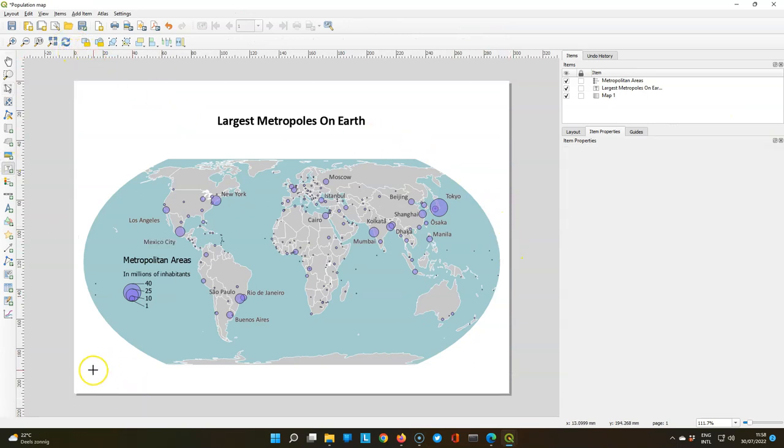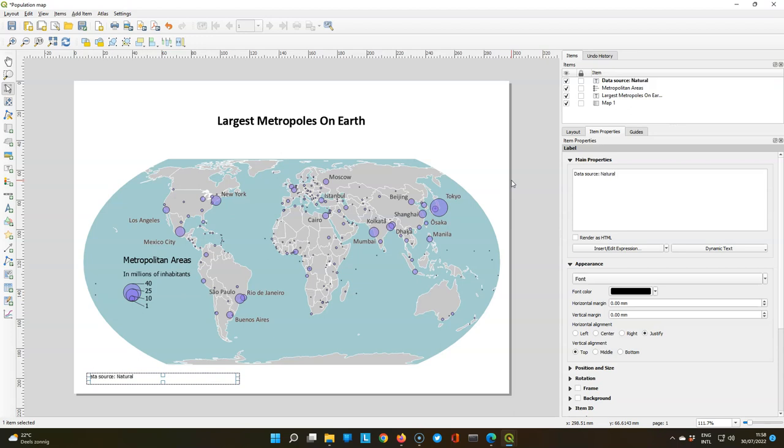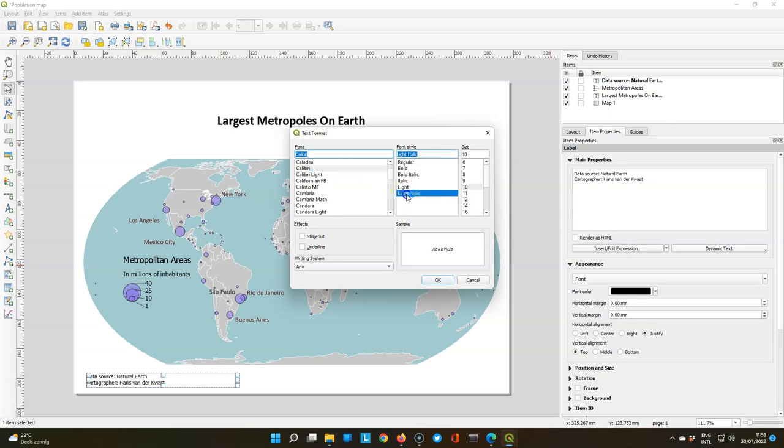It's always good to attribute the data source and to add the author. So I'm going to add a label here. Replace lorem ipsum with a data source. And this is natural earth. And then cartographer. And then you can put your name. Resize the box.